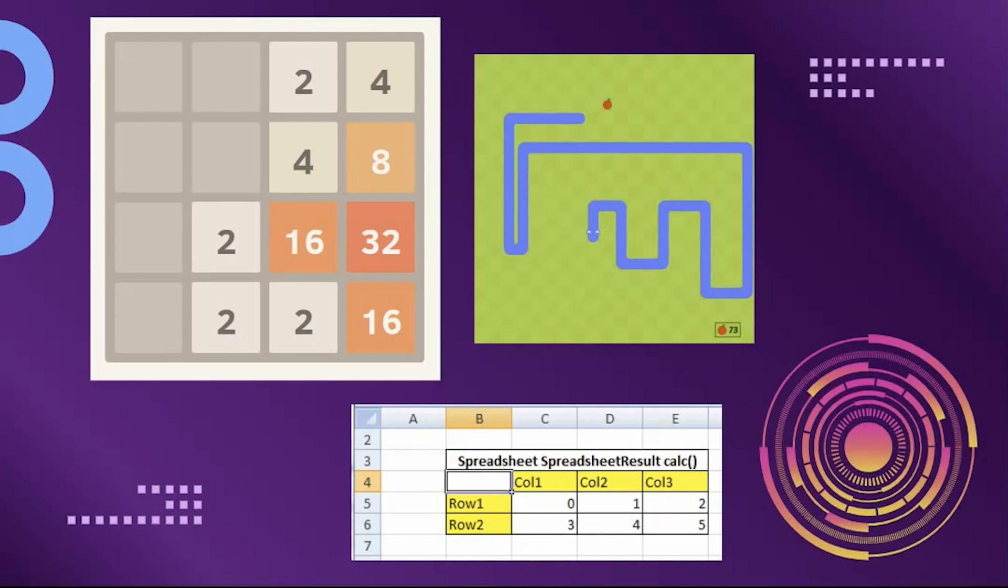2D arrays are useful for many different things. Grid structures are often built on 2D arrays. This is used for coding games such as 2048 or Snake. We can also think of 2D arrays as a table, such as what we might encounter in a spreadsheet.